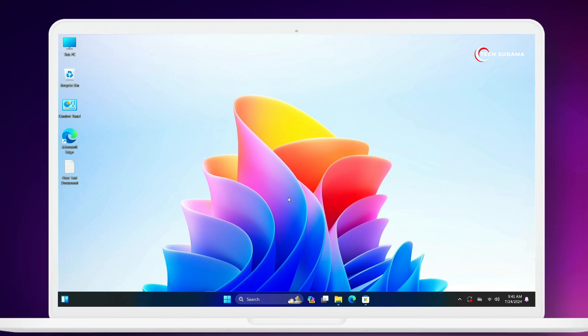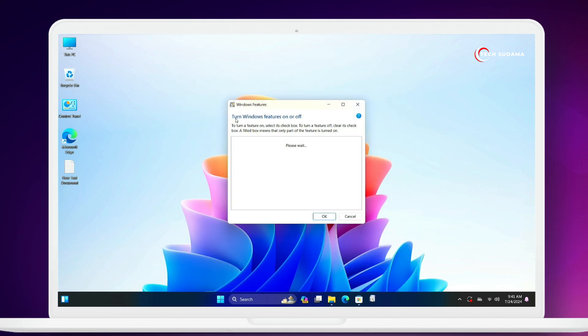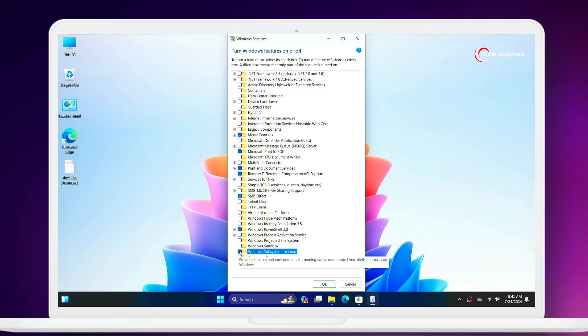So what do you have to do? First of all, click on start menu, search for 'turn' and open Turn Windows Features On or Off. Now here you will have to turn on Windows Subsystem for Linux, Virtual Machine Platform, and Windows Hypervisor Platform.